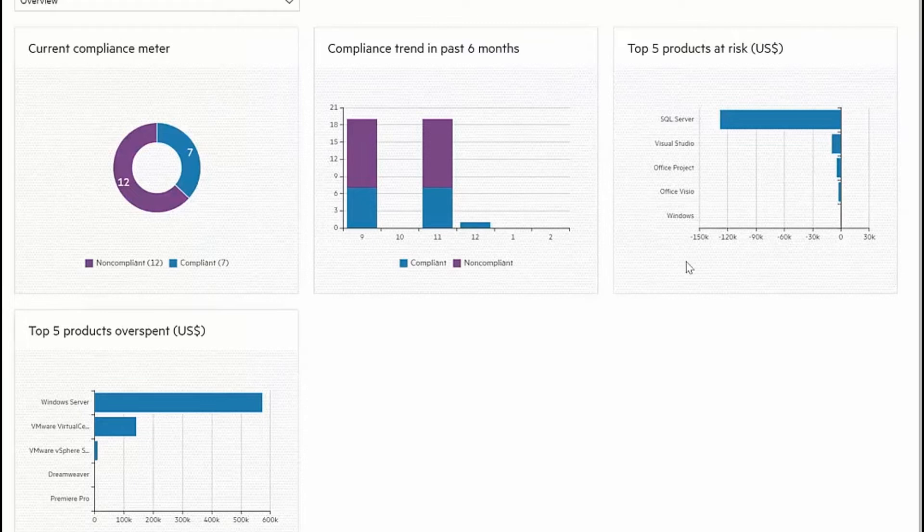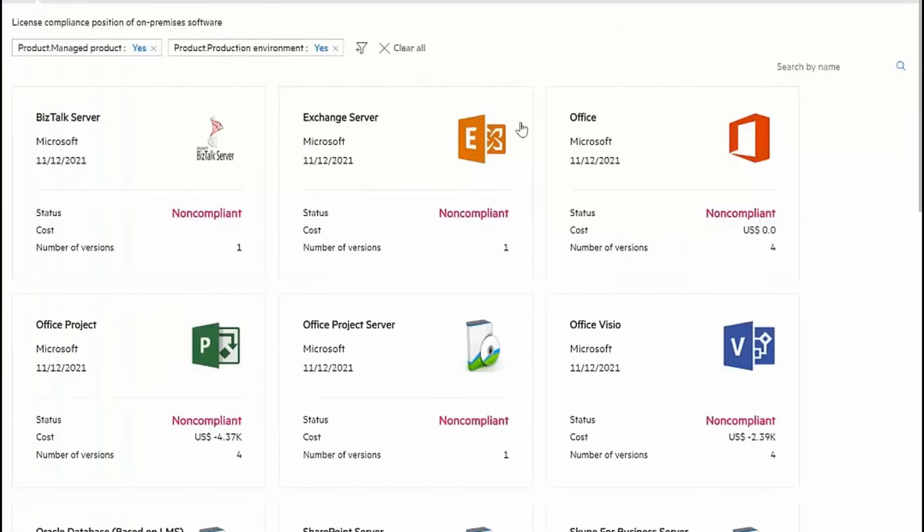In a further drill down, I can look at details of specific software titles, and I see that the exchange server itself happens to be non-compliant right now in terms of its license consumption.